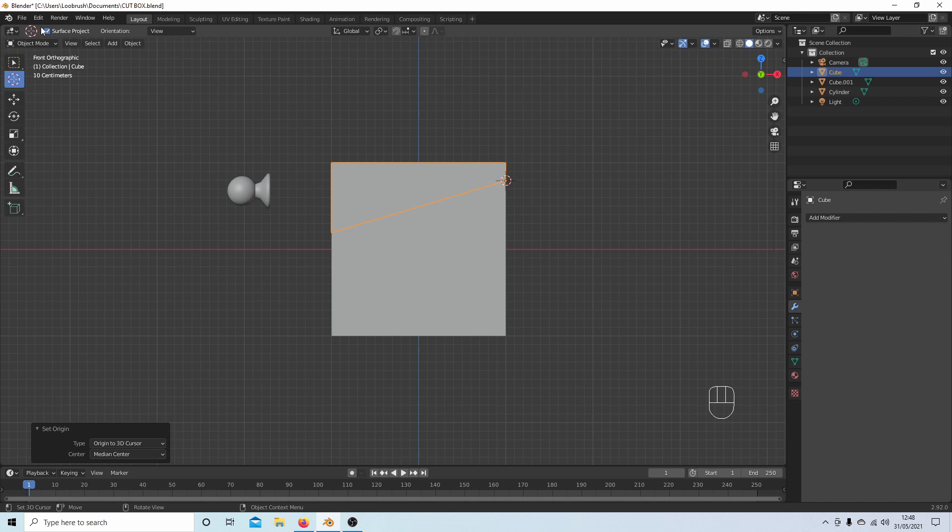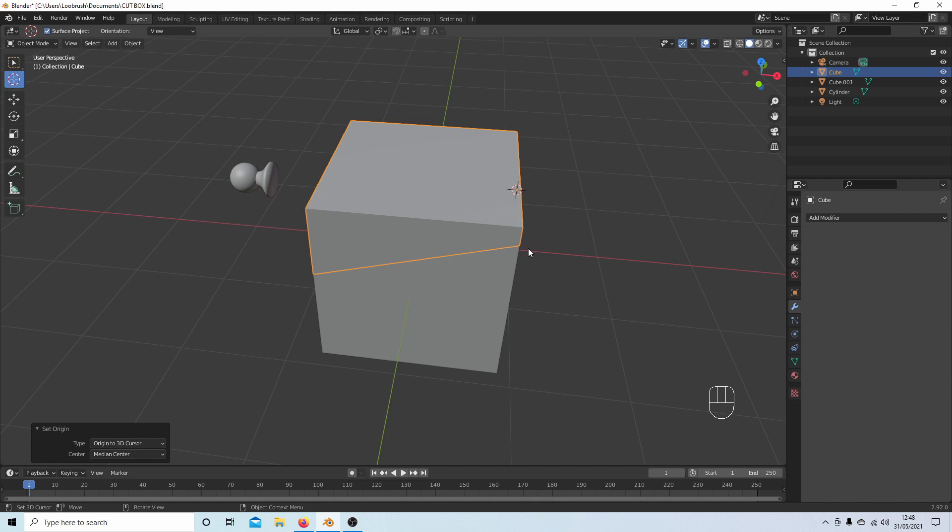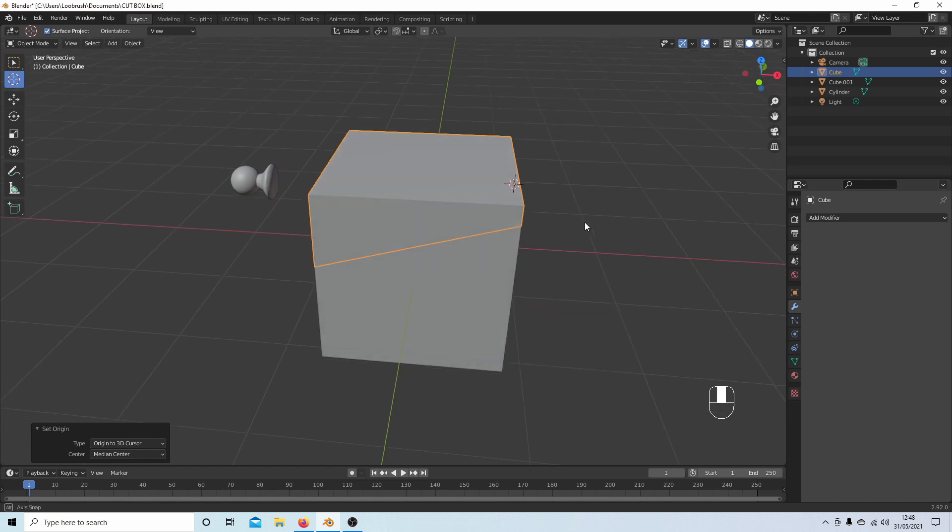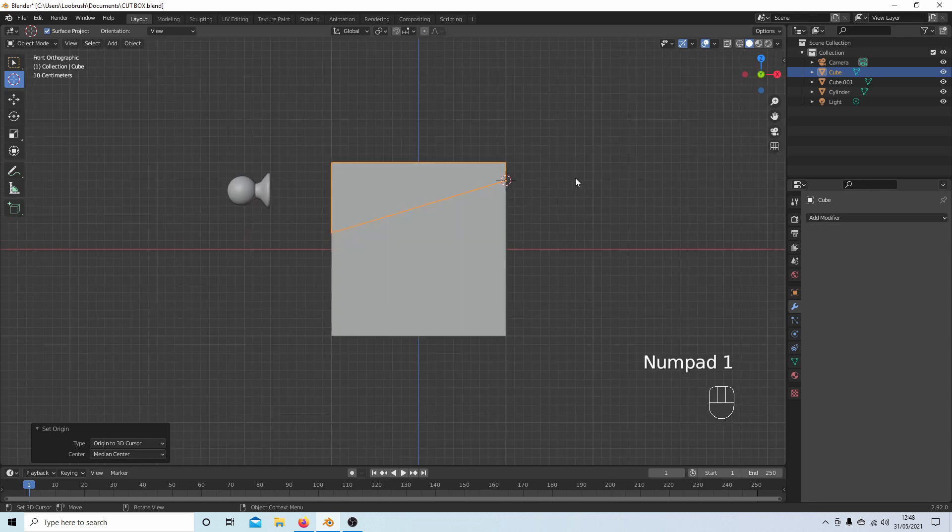You could do vertices as well if you wanted, a couple of vertices. I could select this vertex here and this vertex here if I, for some strange reason, wanted to place the origin where I haven't got any line or faces. But that's basically how you do it.